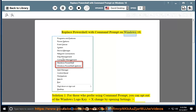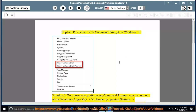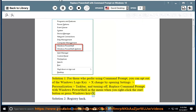Replace PowerShell with Command Prompt on Windows 10. Solution 1: For those who prefer using Command Prompt, you can opt out of the Windows Logo Key + X change by opening Settings > Personalization > Taskbar, and turning off 'Replace Command Prompt with Windows PowerShell in the menu when you right-click the Start button or press Windows Key + X.'